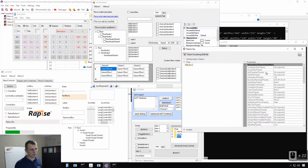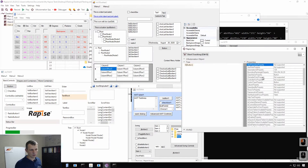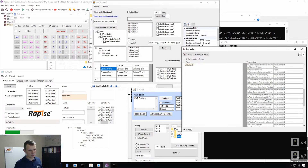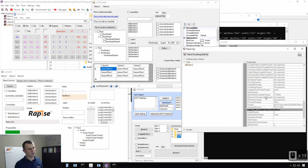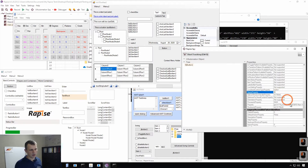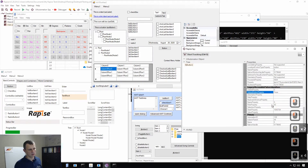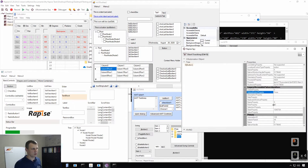Now I can see more details about the selected element. There are plenty of properties — some are not supported. But in general, I can see the most important information about this control. It is a button, it has text '5', and it is pressable — more or less reasonable information.